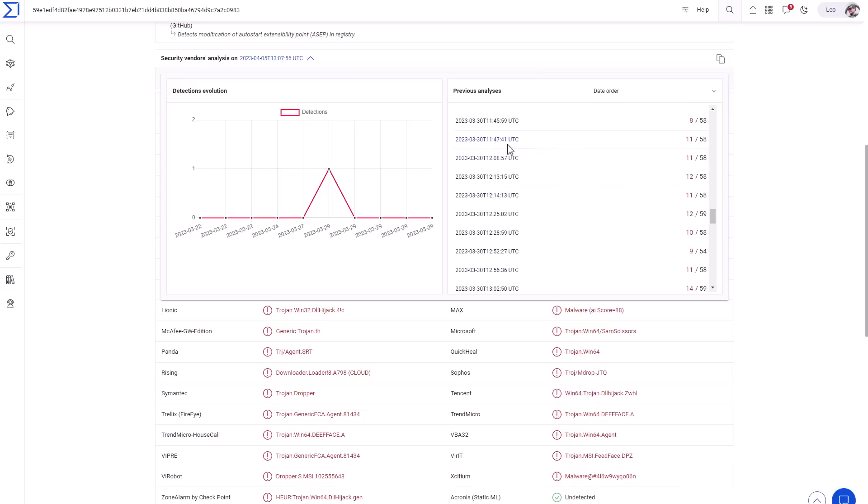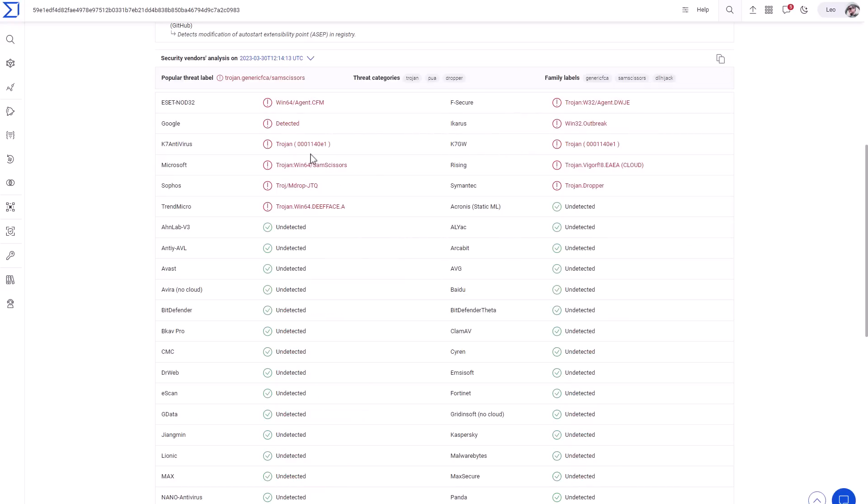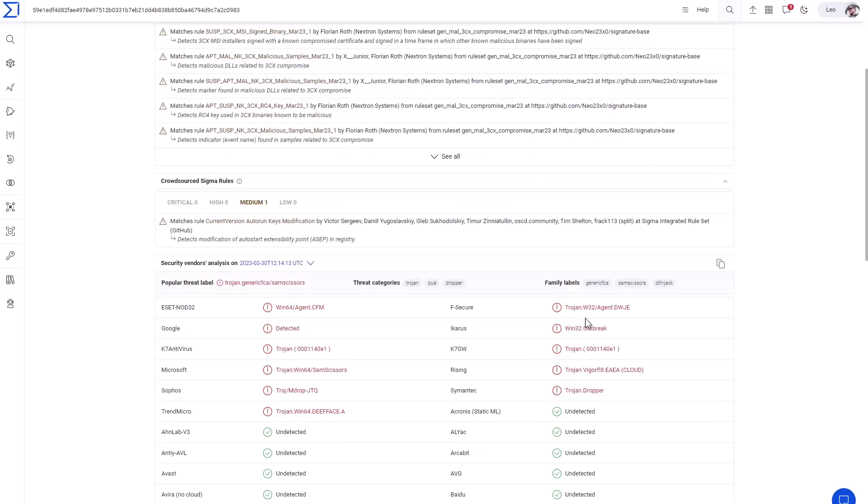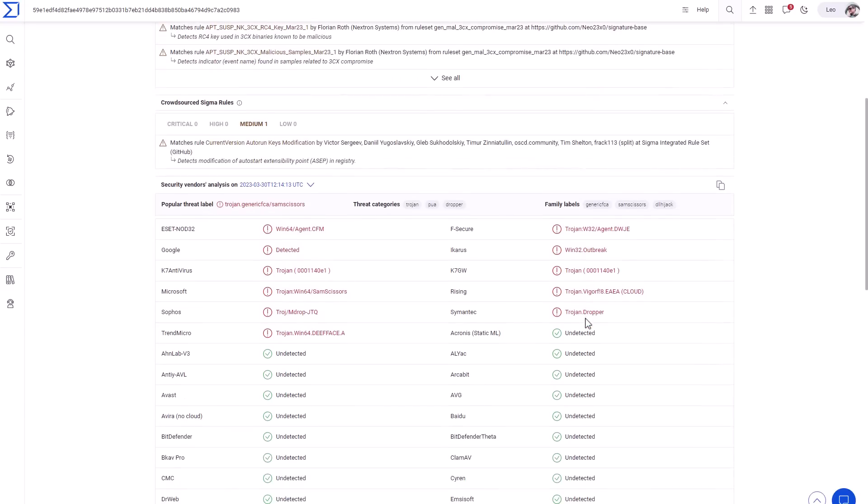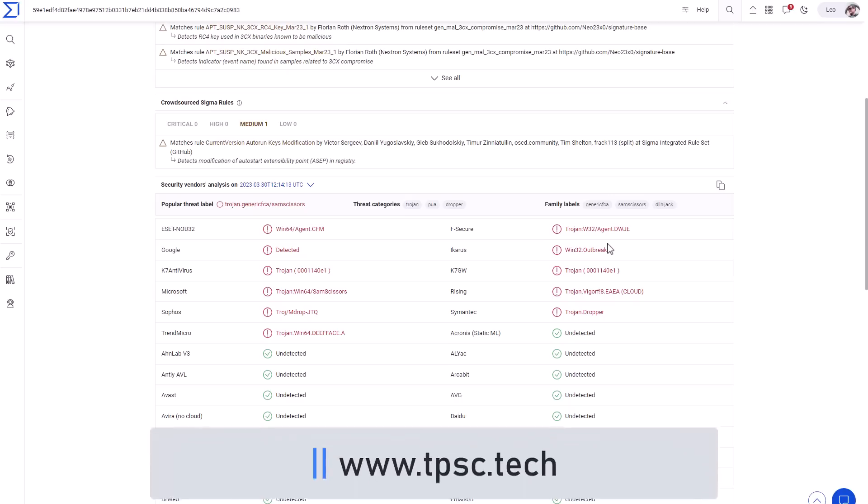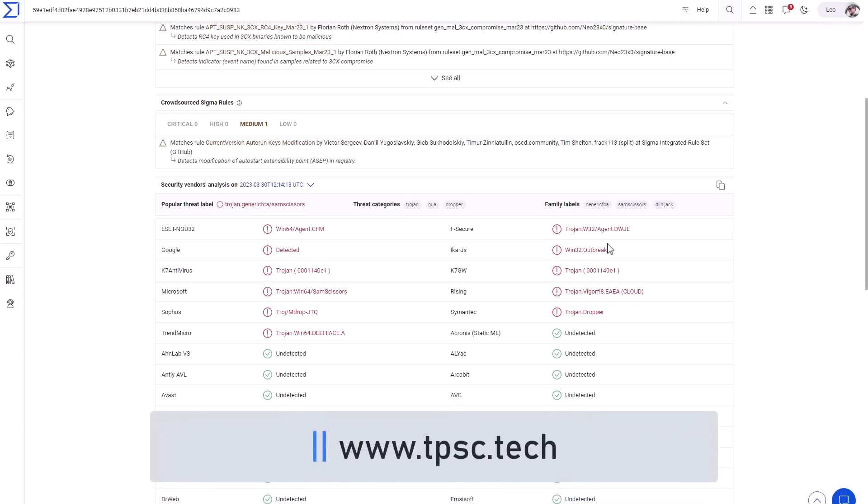Now, if we take a look at the detections early on, I'm really happy to see F-Secure as one that did pick this up, as they are the sponsor for this video. So there you have it. I hope you enjoyed this video. Please like and share it if you did. Feel free to reach out at tpsc.tech if you'd like to conduct a cybersecurity test of your business.